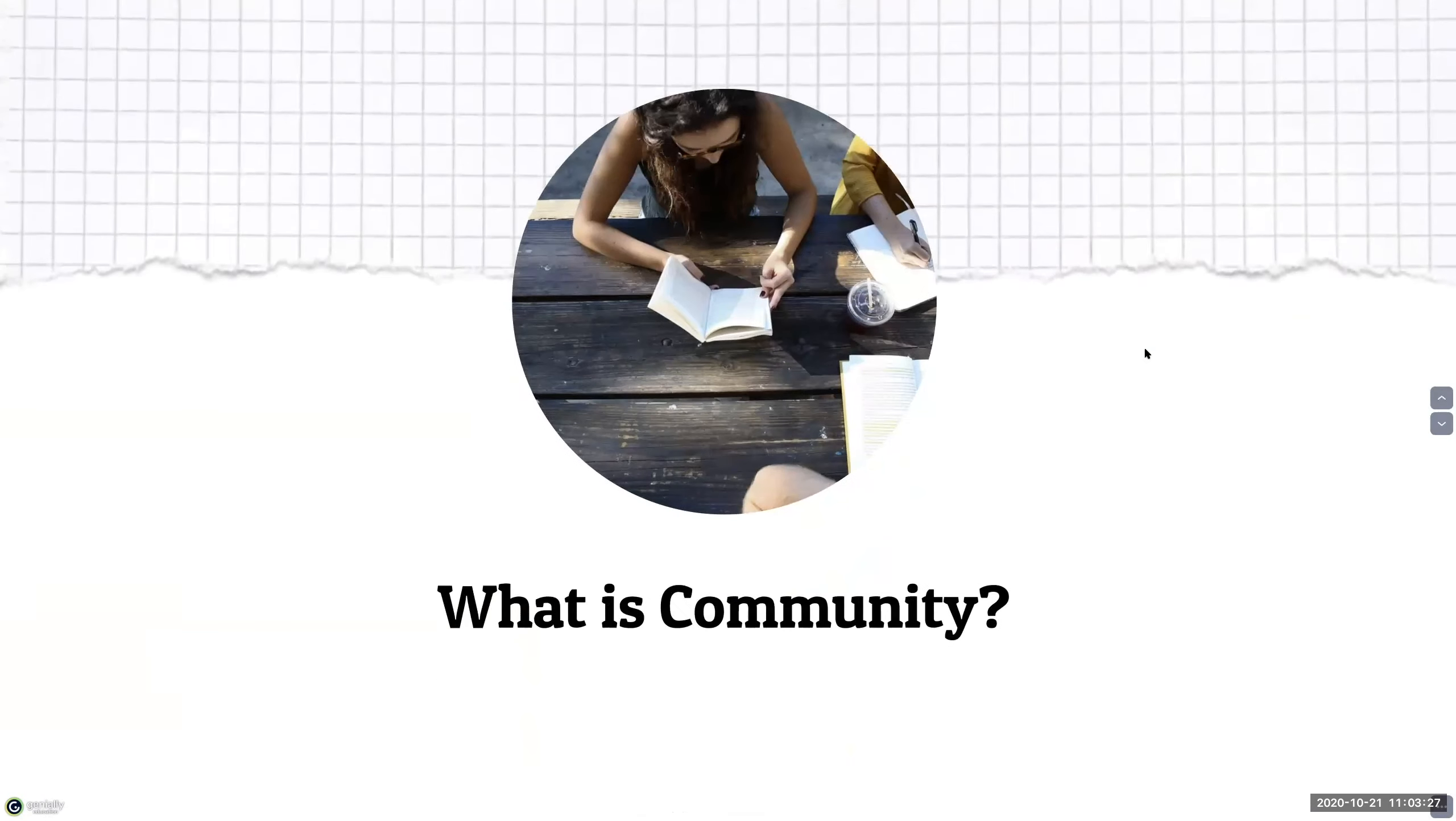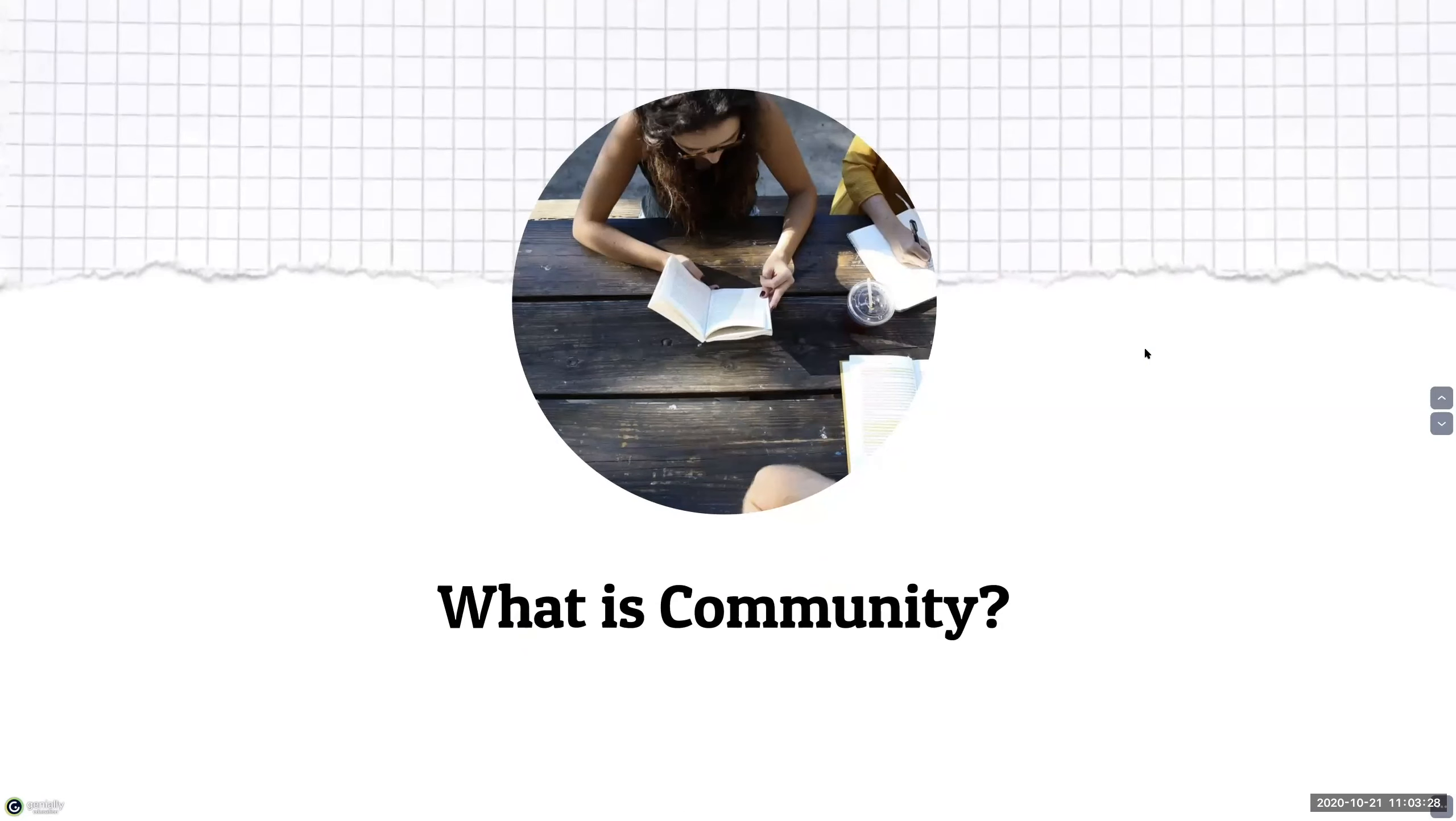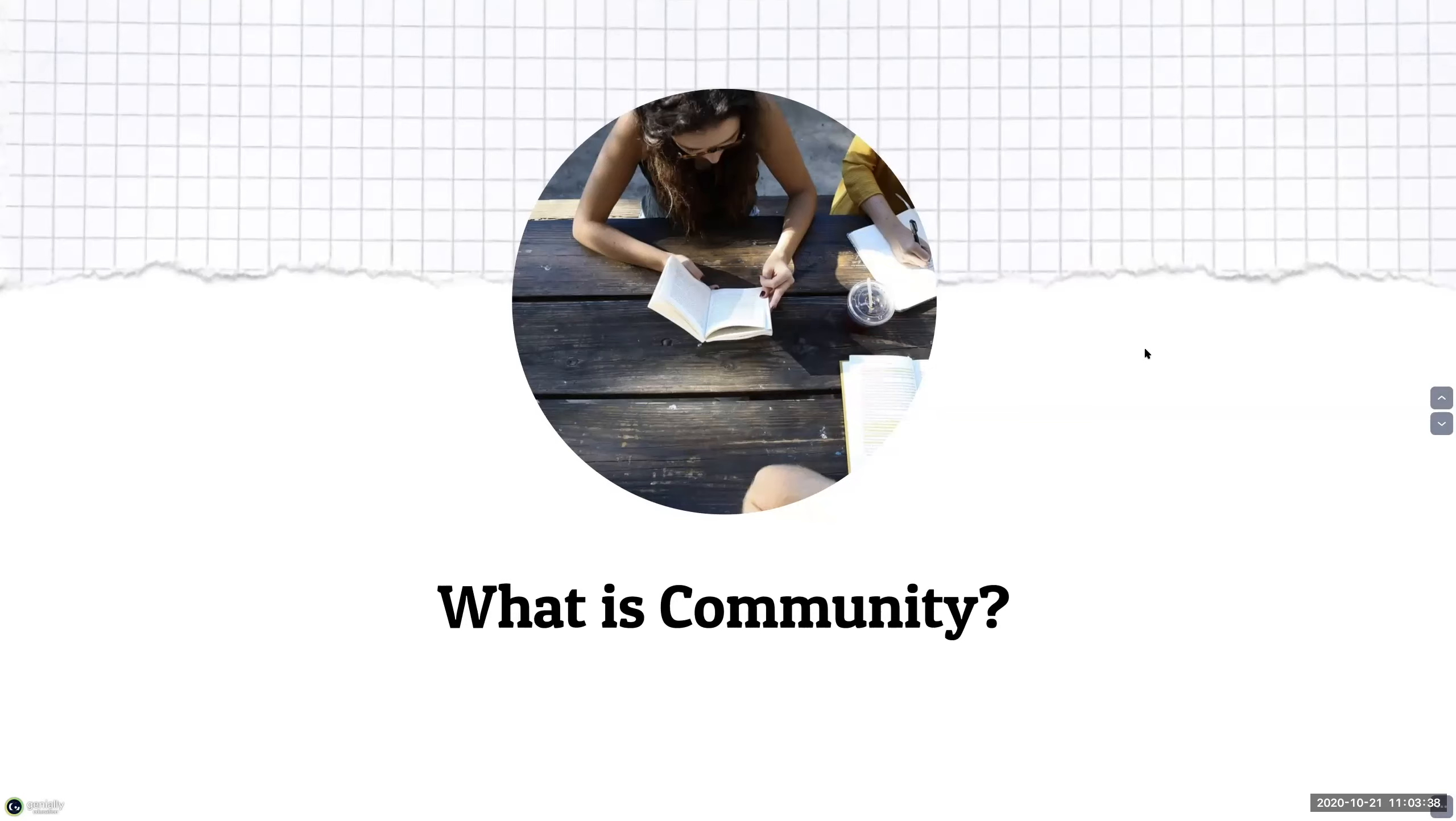I define community as the amount of connection and support that we feel with other people within a shared experience. And this feeling of connection and support helps to enable learning in any context.